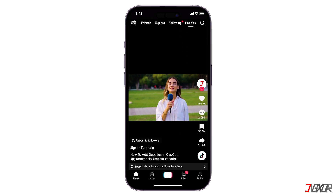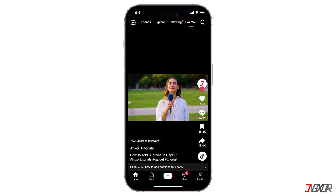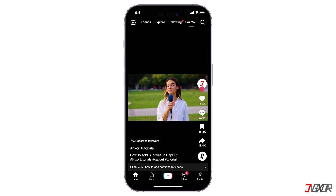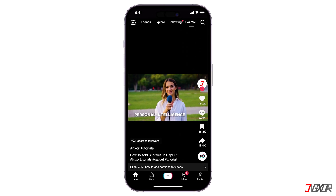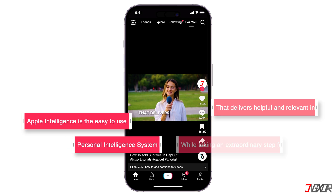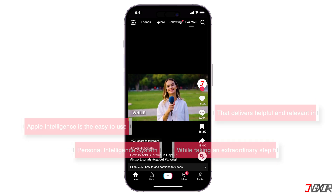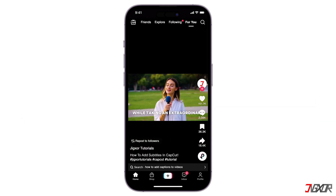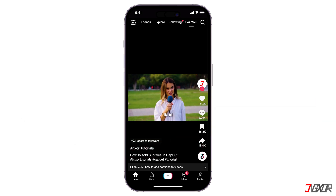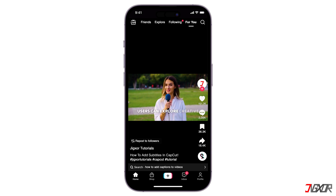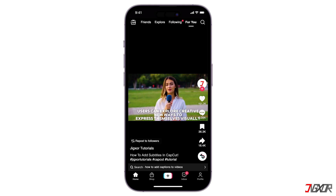Hey, what's up? Jigster here. Want to make your CapCut videos more accessible and engaging? Adding subtitles is a must. In this video, I will show you the simple steps of adding subtitles to your videos directly on your mobile device using the CapCut app. Let's go.